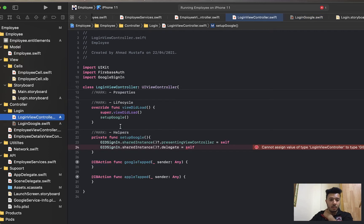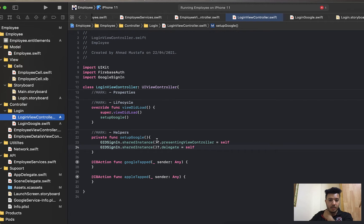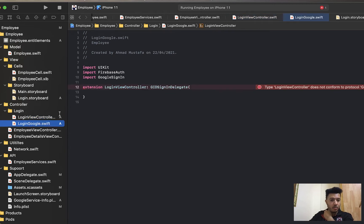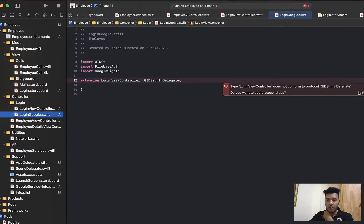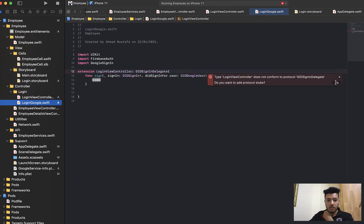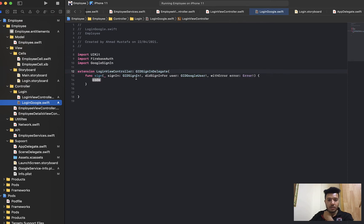The extension should conform to GIDSignInDelegate. Once we add the imports — Firebase Auth and Google Sign-In — the error should disappear. Command+P: yes, the error is gone. Now Xcode asks us to inherit the required protocol function. Click to add the function — this is the sign-in function for Google.